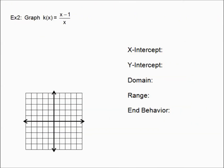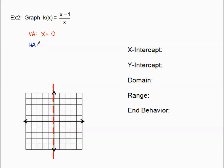Let's look at example number two and do the same steps in the same order. Vertical asymptote first — I only see one thing in the denominator, meaning x cannot be zero. So x equals zero is my vertical asymptote. It covers up the entire y-axis.